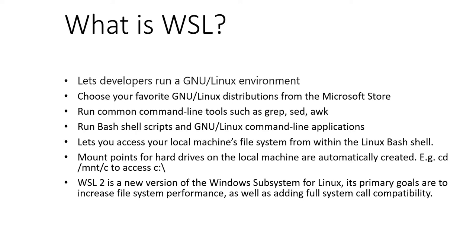WSL enables you to run Linux in a Bash shell with your choice of distribution like Ubuntu, Debian, OpenSUSE, Kali, Alpine, etc.